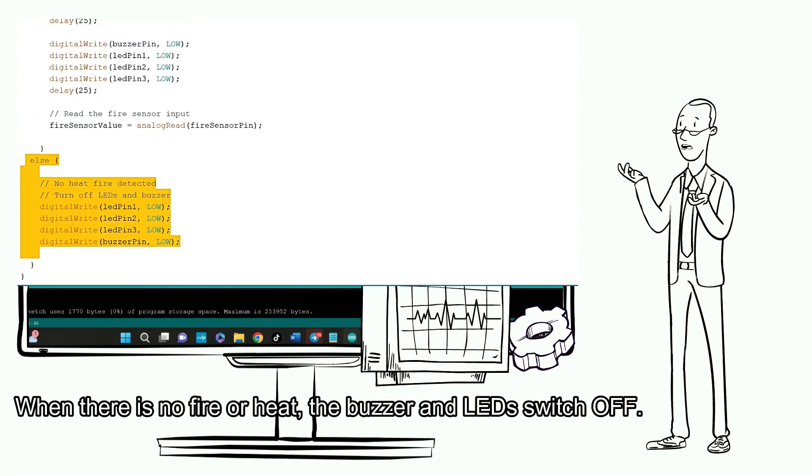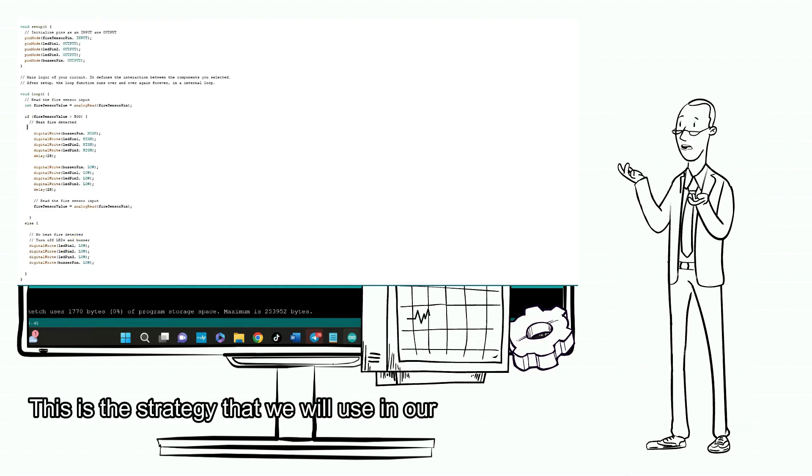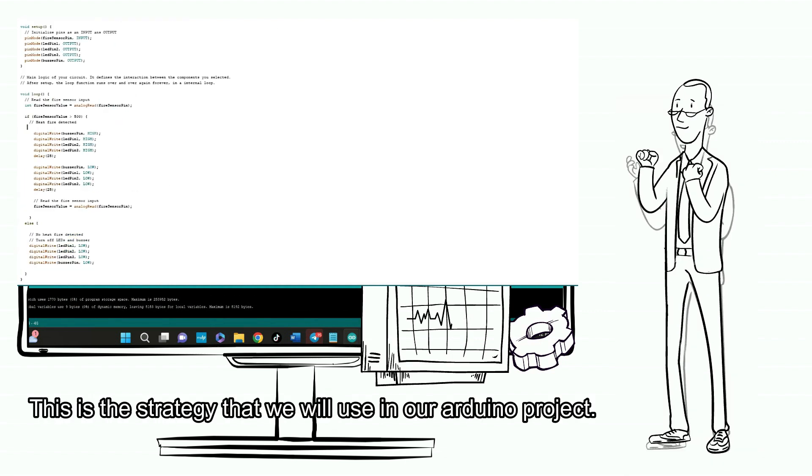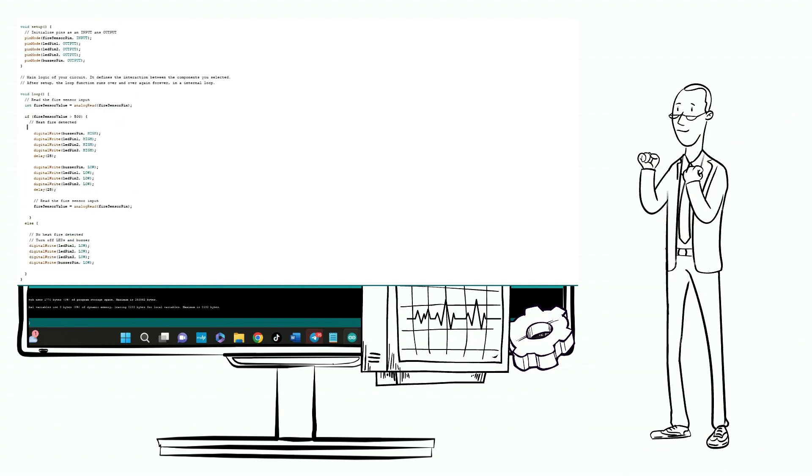When there is no fire or heat, the buzzer and LEDs switch off. This is the strategy that we will use in our Arduino project.